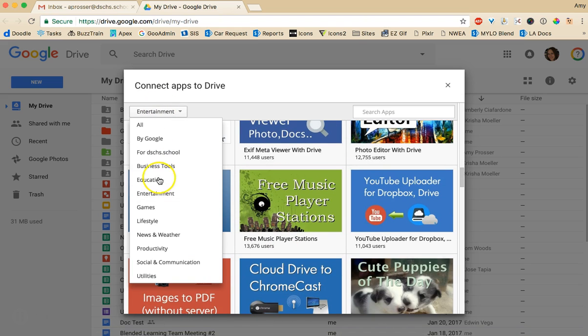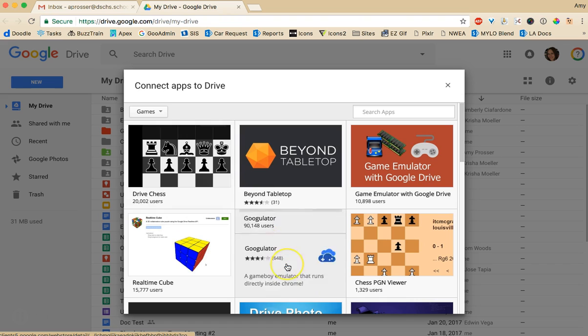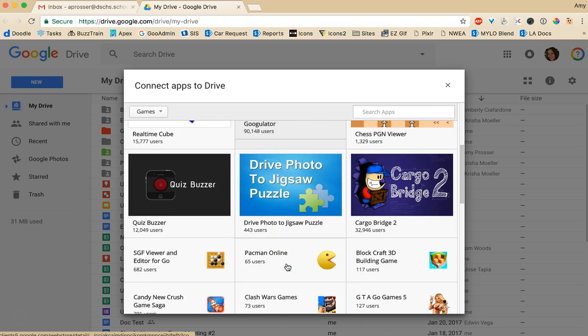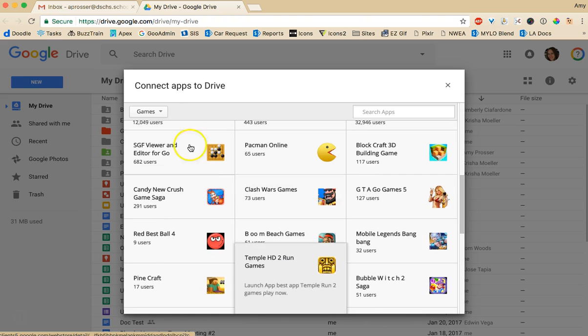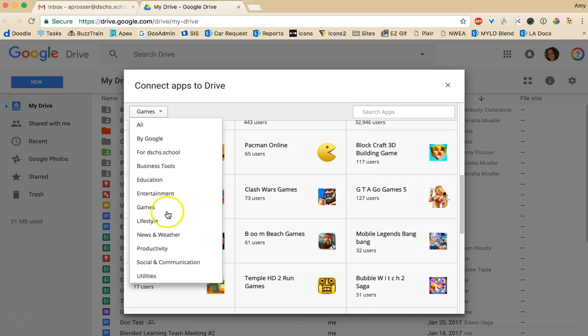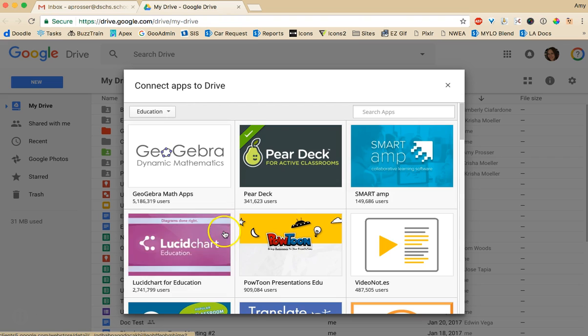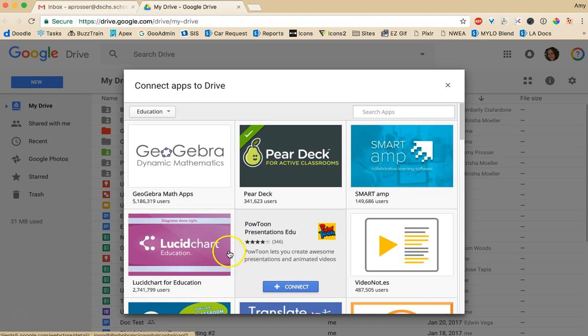If you go to games. I'll see what's under games. There's some different games in here. There's also education. Everybody's favorite thing right.